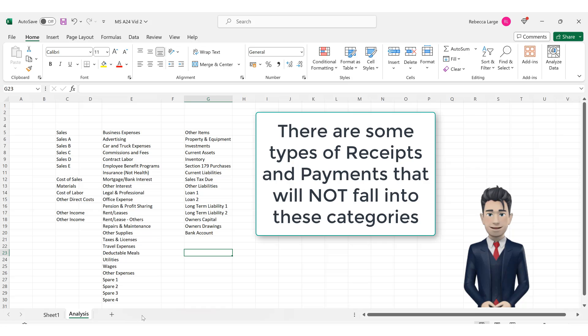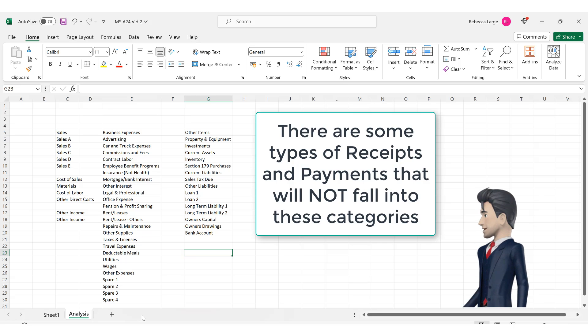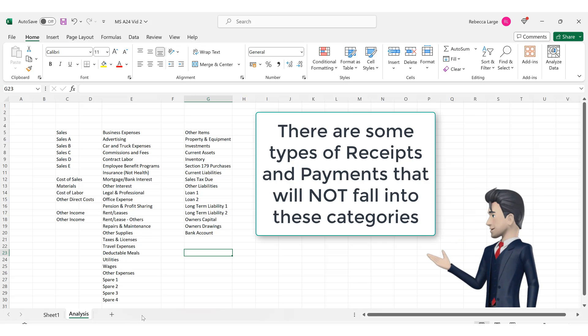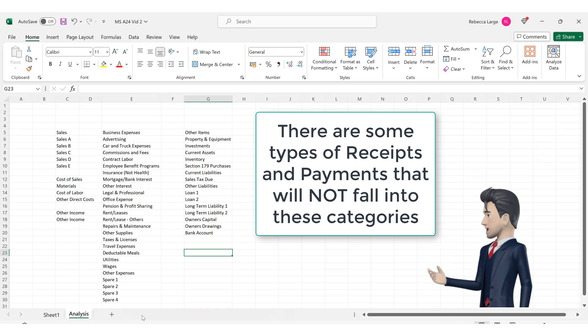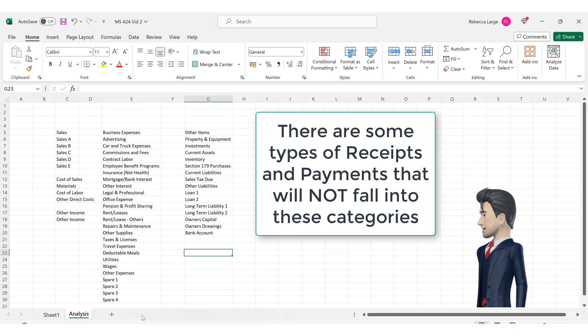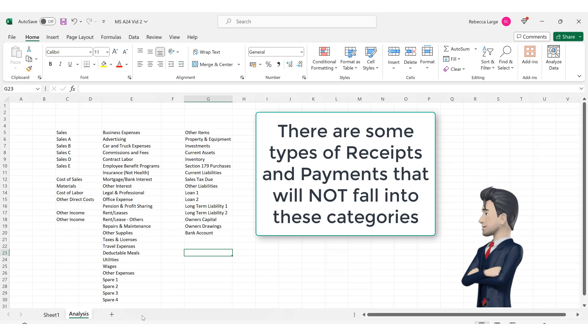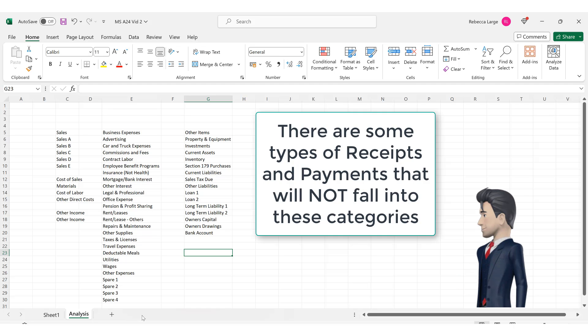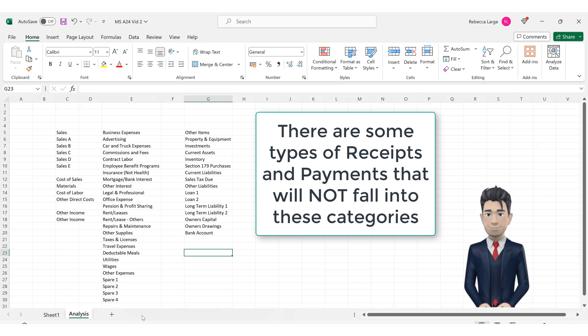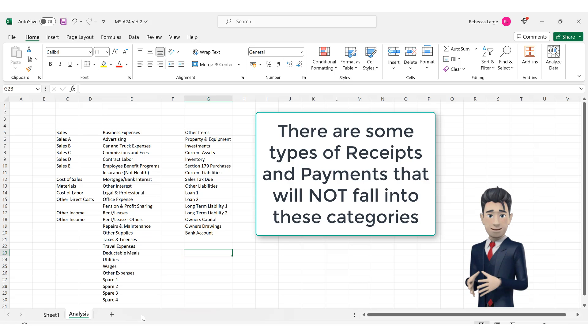Or you may have taken out a business loan and as this is a receipt of funds but it is not a direct business expense, you will still need to record it. Another example could be if you introduced funds into the business or if you took money out of the business as drawings.